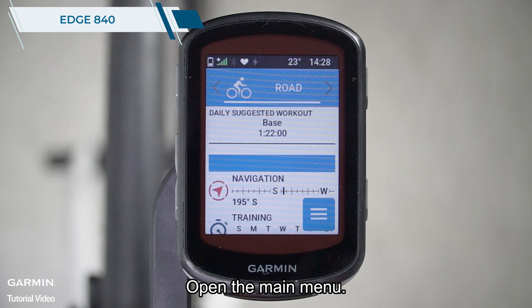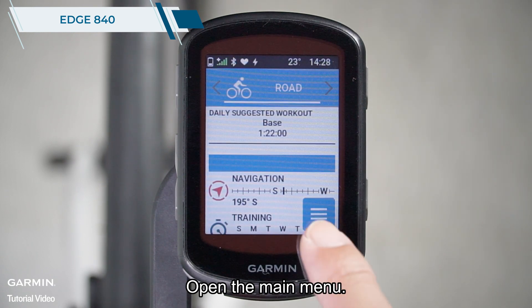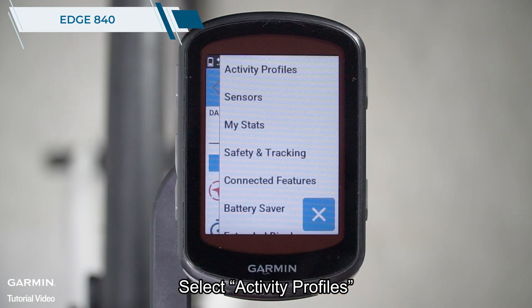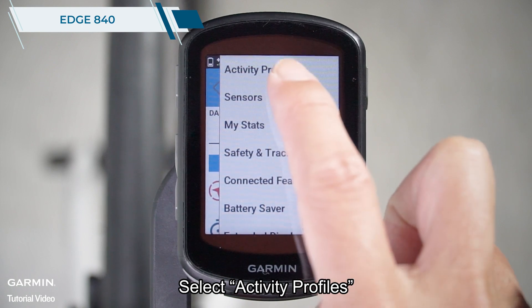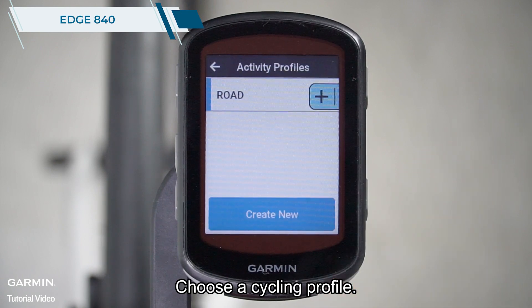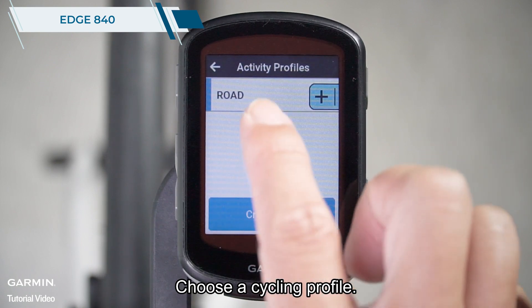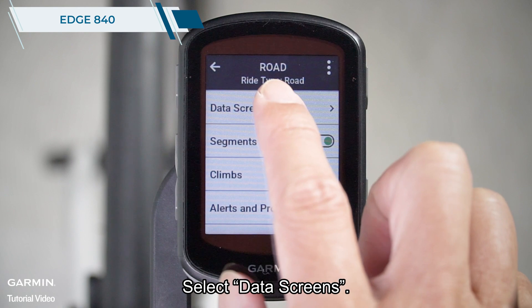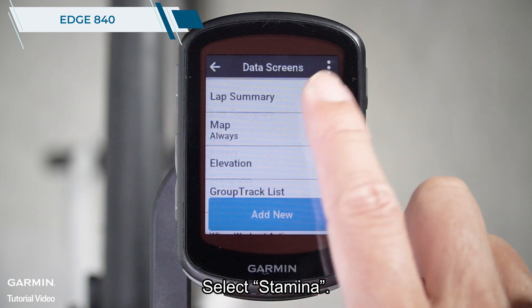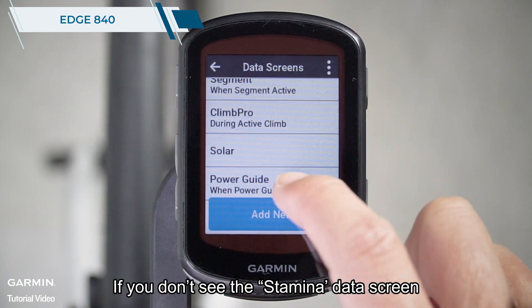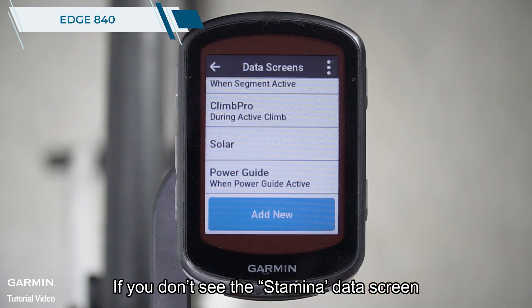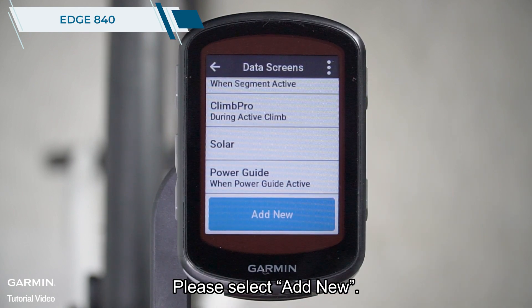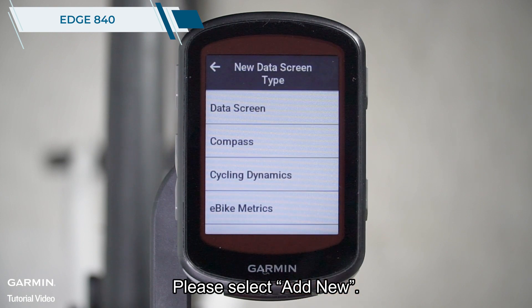Open the main menu and select activity profiles. Choose a cycling profile, then select data screens, and select stamina. If you don't see the stamina data screen, please select add new.